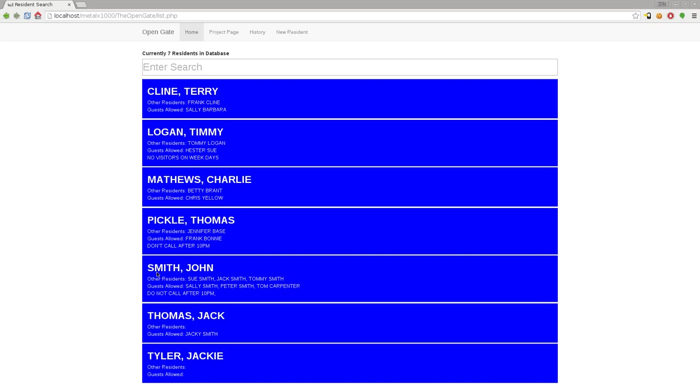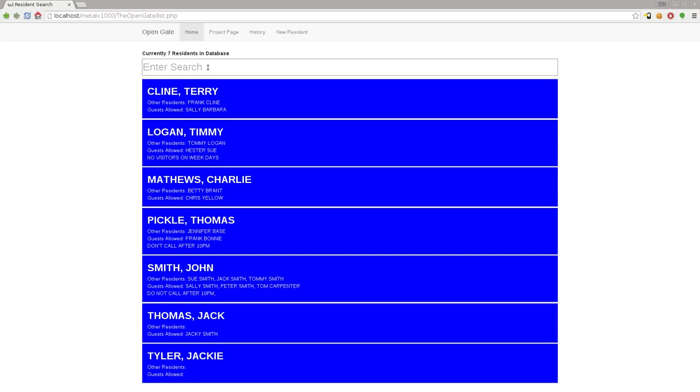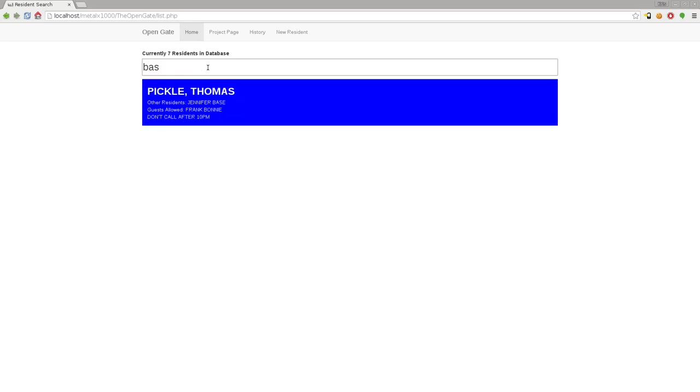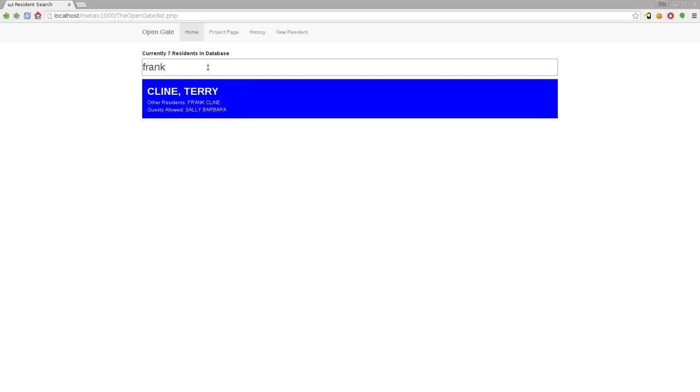I can start searching for them. I can search as we did for Pickle, but if they come here and say "I'm here to see Jennifer Base," she shows up as well because she's another resident in that house. But if I do Frank, you can see that Frank Bonnie doesn't show up - it doesn't search visitors, just residents at this screen.